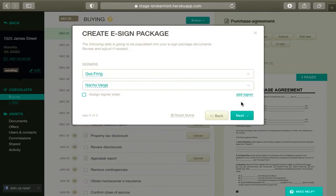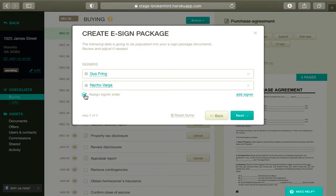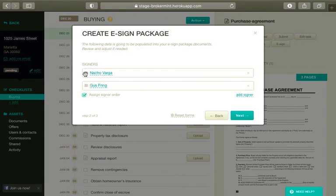Now you can review and adjust the signers if needed. Add missing or delete not required ones. You can also assign the order in which the signers will sign the document. To do that, select Assign Signer Order and drag and drop the signers into the correct order. When done, click Next.